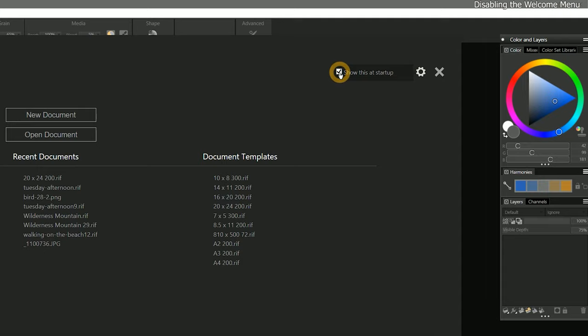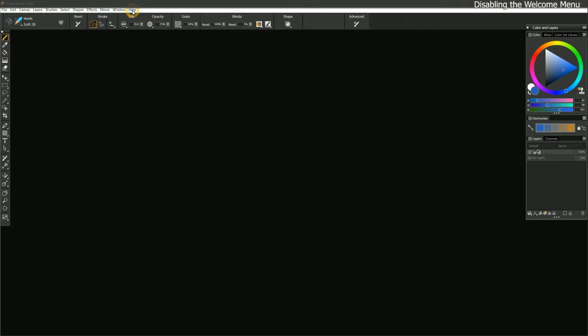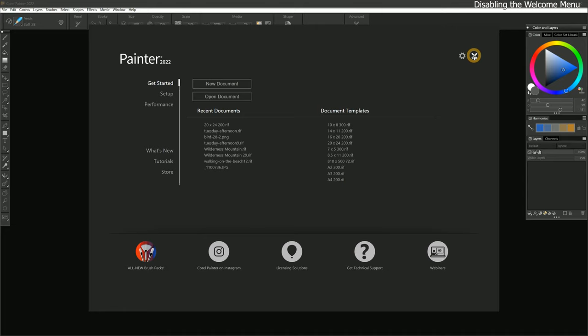Next time you launch Corel Painter, the welcome menu will remain hidden. Clicking on the X in the top right will close the welcome menu. Should you ever want to get the welcome menu back, just go to the Help menu and choose Welcome to restore it. I'll go ahead and close the welcome menu and we can move on to creating a new canvas.